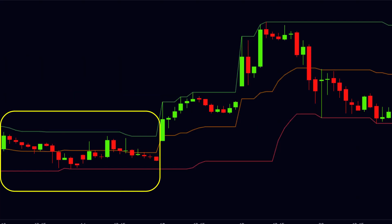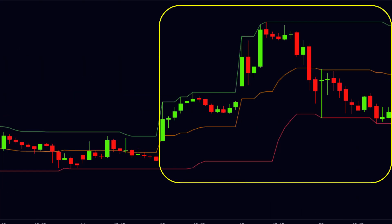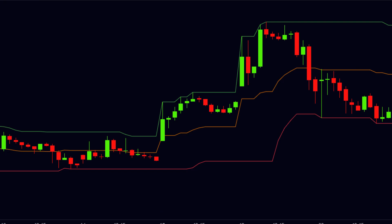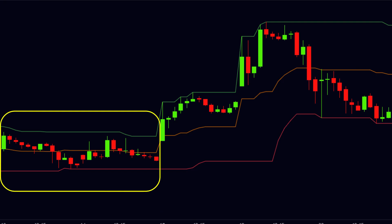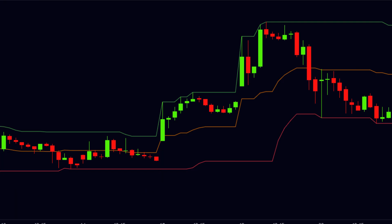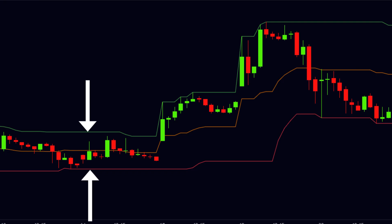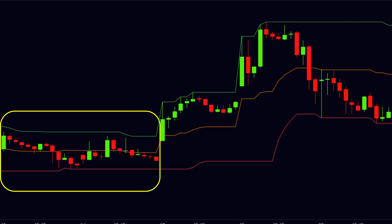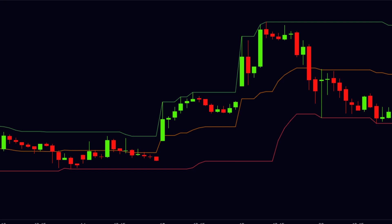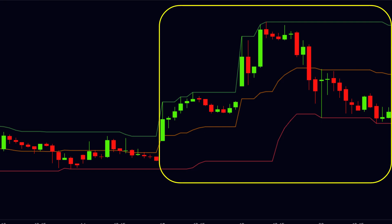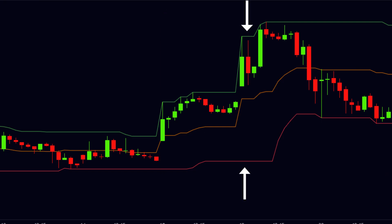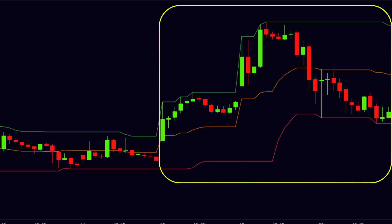The Donchian channel may become smaller or bigger according to the volatility of the stock price. If the volatility of the stock price is low, then the distance between the upper line and lower line becomes smaller, and the channel becomes narrow. This situation indicates that the price is in a range-bound zone. When the volatility of the stock price is higher, then the distance between the upper and lower line is increased, and the channel becomes wider.